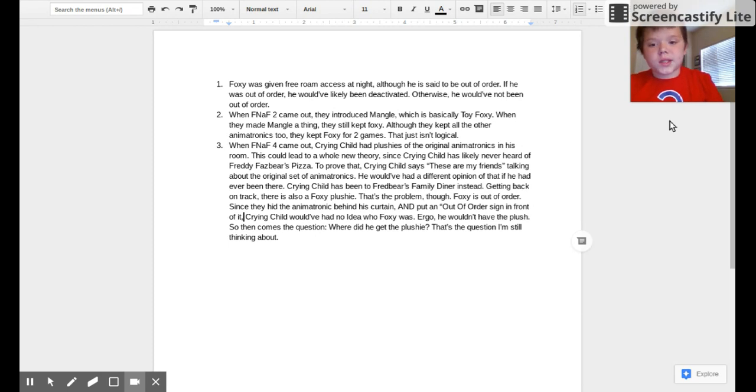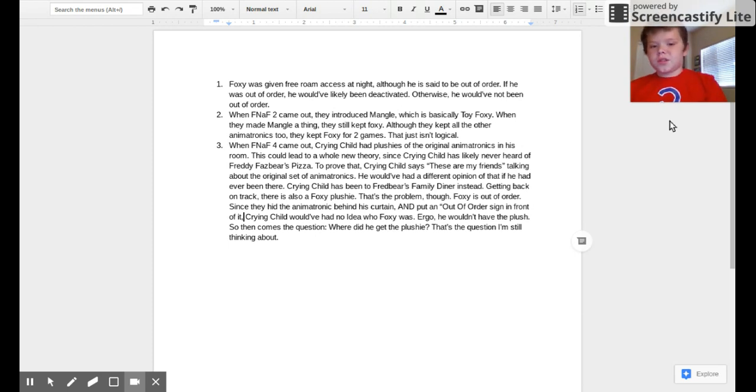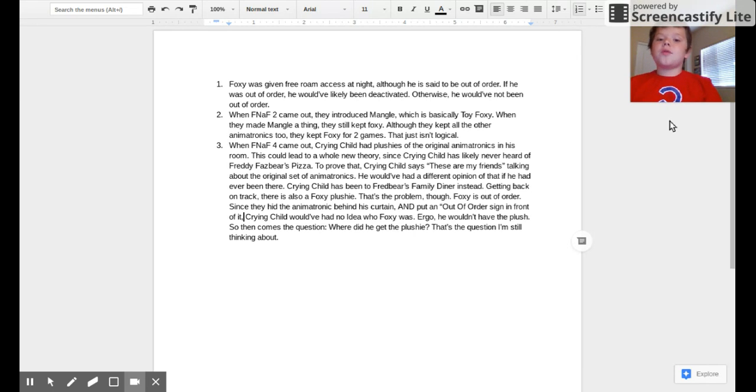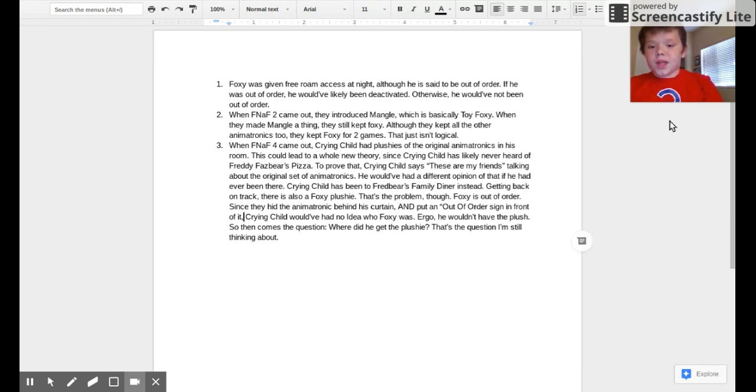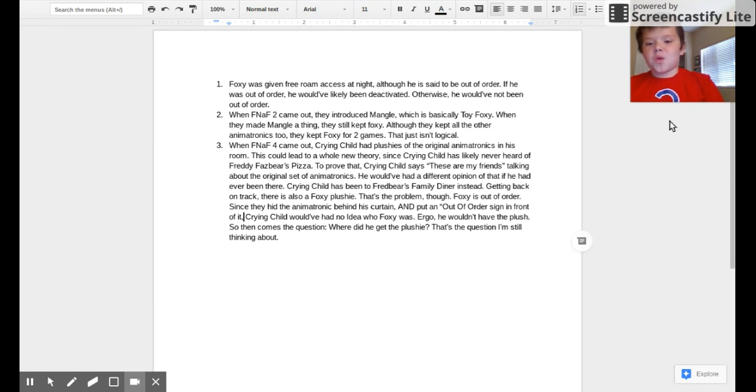This could lead to a whole new theory. Since Crying Child has likely never heard of Freddy Fazbear's Pizza, to prove that, Crying Child says 'these are my friends' talking about the original set of animatronics. He would have had a different opinion if he'd ever been there.